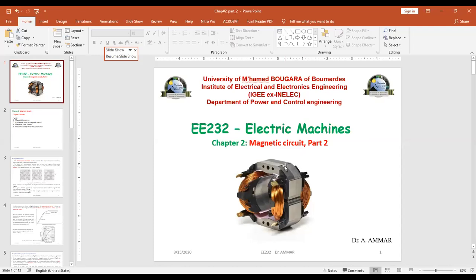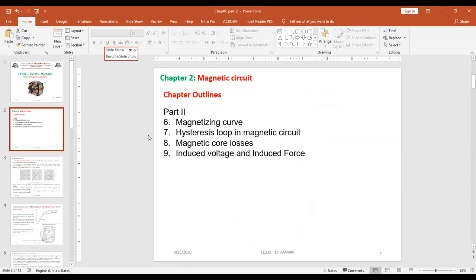Now let's see the second part. I don't think this part will end today, so we are going to organize another meeting this week. In this part, we are going to see the magnetizing curve, which is an important topic, the hysteresis loop in magnetic circuits, magnetic core losses, and induced voltage and induced force. This part is very important to understand the behavior of electric machines.